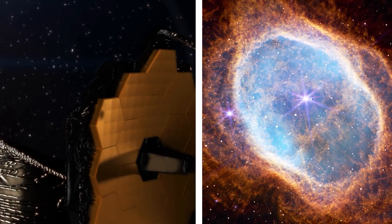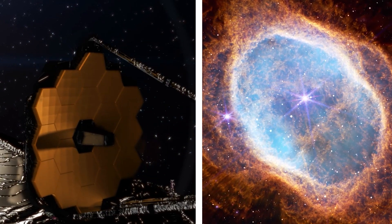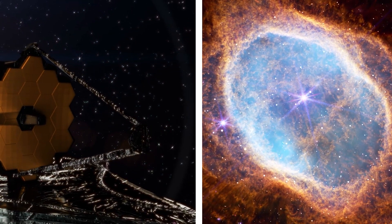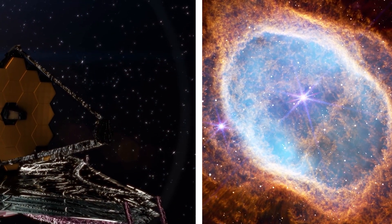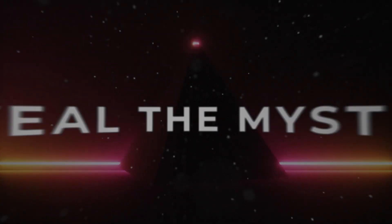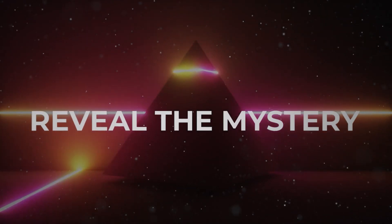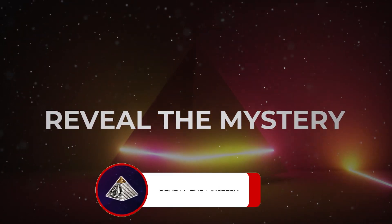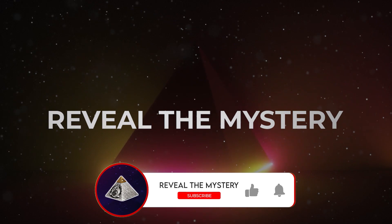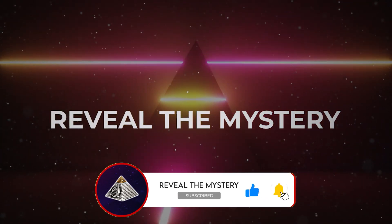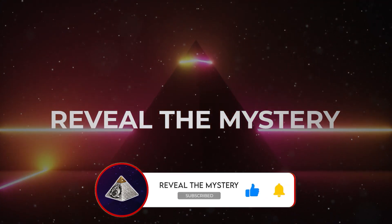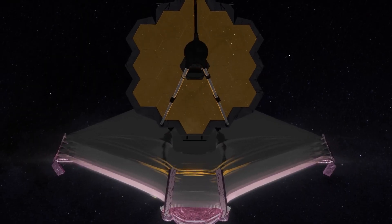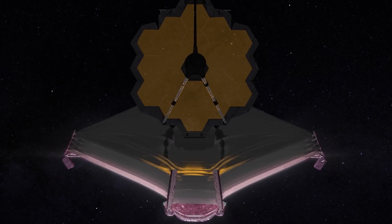In this episode, we'll discuss what the James Webb Space Telescope has revealed at the edge of the universe. This is Reveal the Mystery. If you're curious to learn mysteries of the world, space and beyond, consider subscribing.